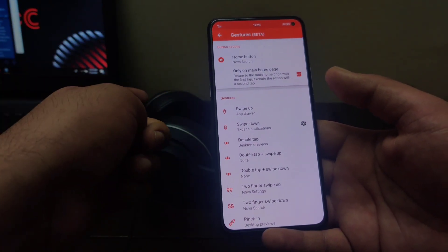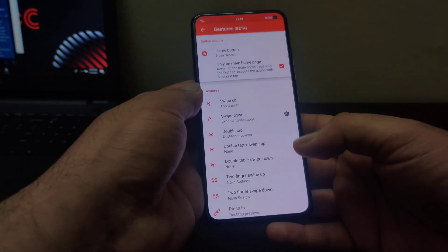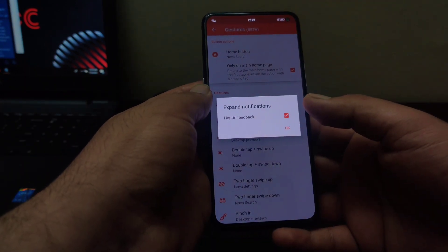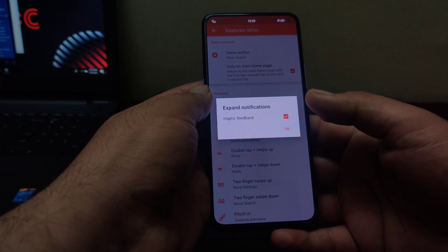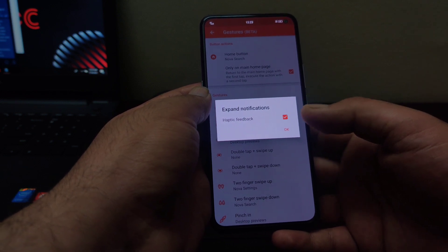The second feature that has been added here is this haptic feedback swipe down feature. Now when you open the notification bar on your home screen, you can have this haptic feedback as well.